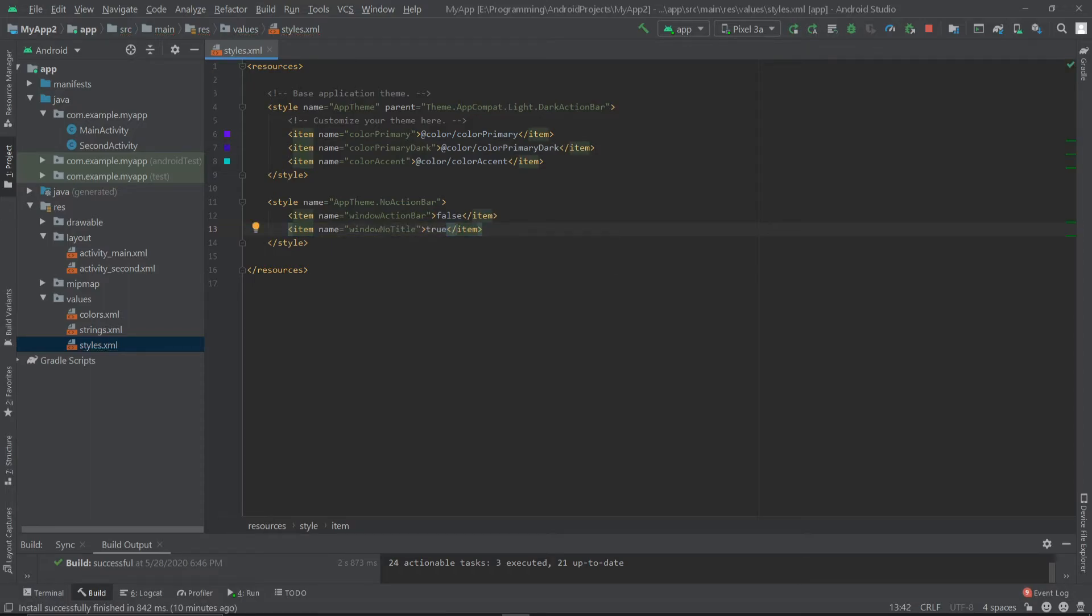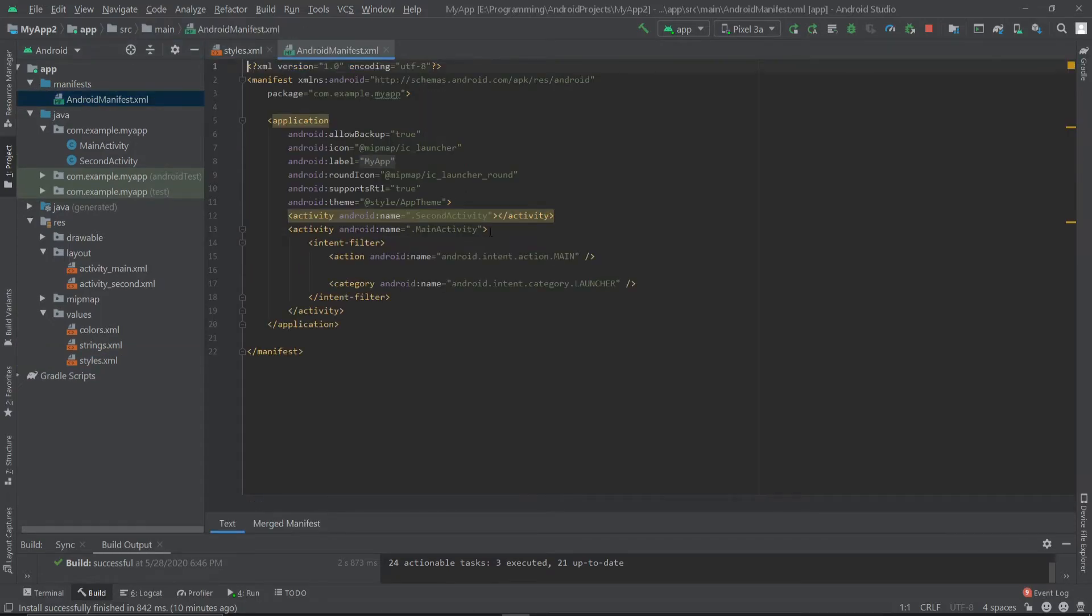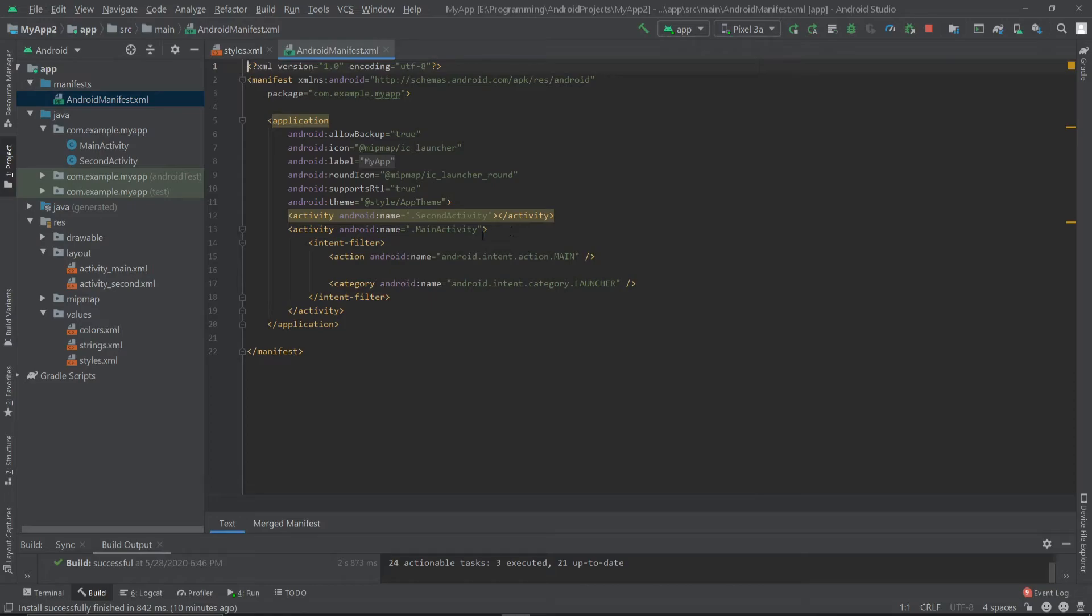That's it. Now let's go to our manifest file. Here you have to choose for which activity you want to remove the action bar. For example, I want to remove the action bar from my main activity, so I'll go to this main activity.